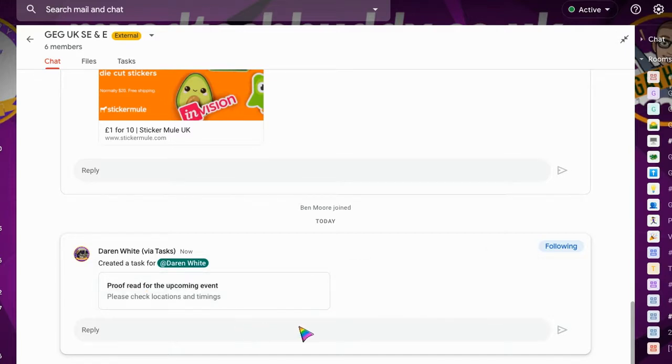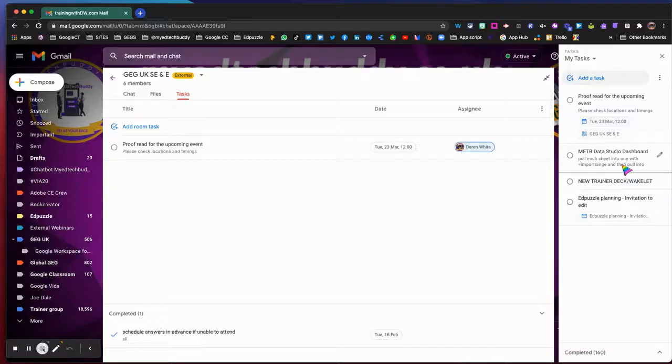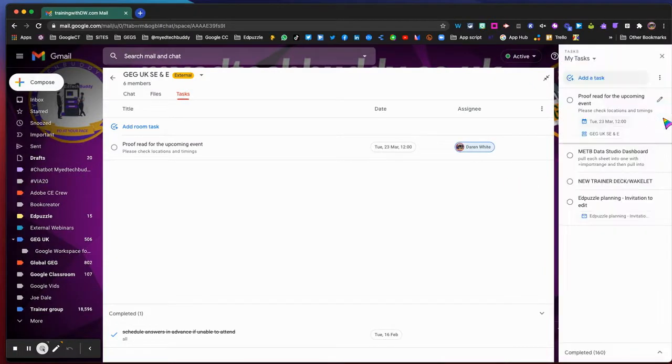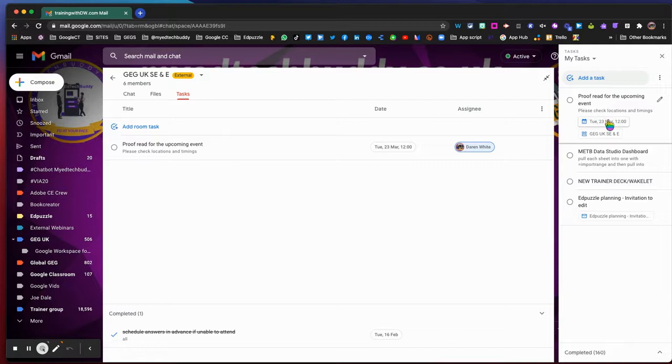So if I come over to tasks, I can see that that's been added here and I've already got a link to the email and to the group itself.